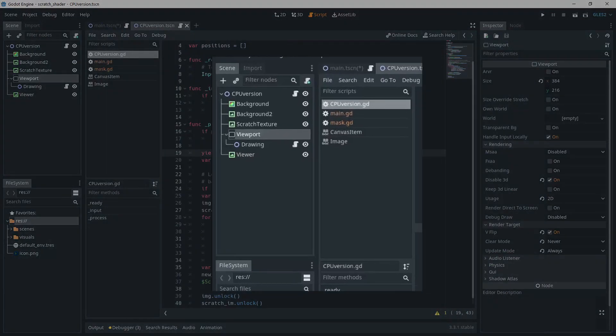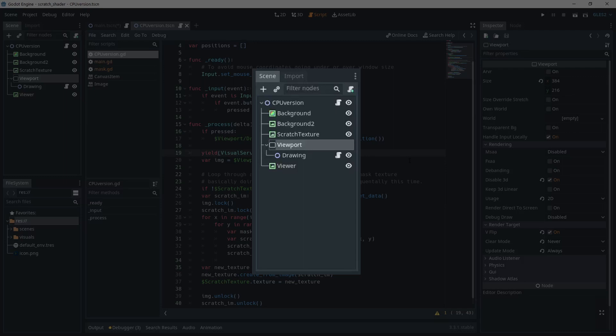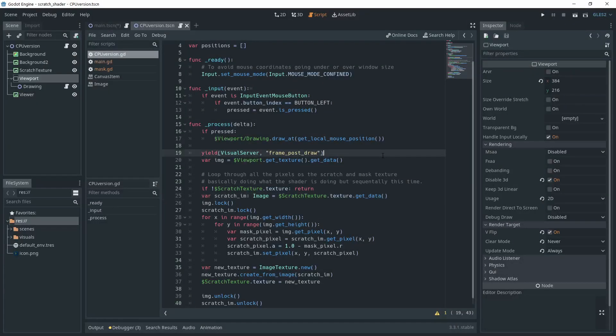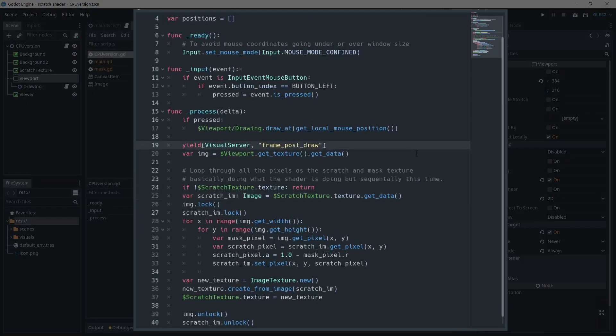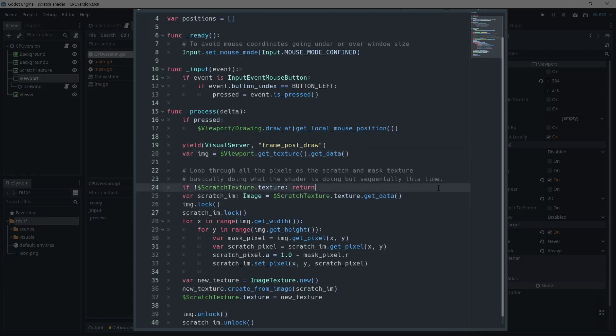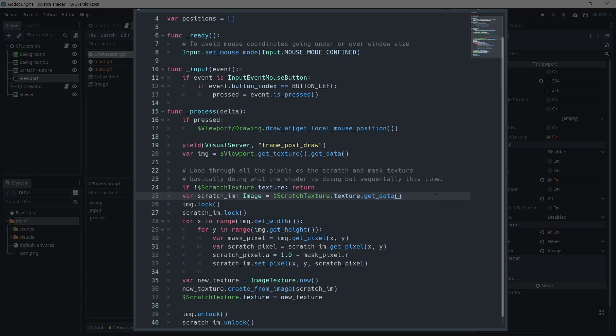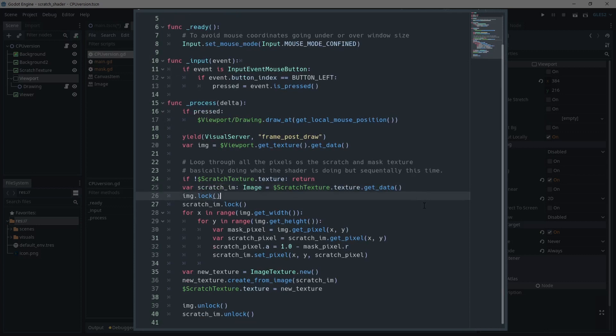To achieve the same result with a CPU, we can basically keep the same configuration. It's just that we won't use a shader to set the pixels. In the process function, we call viewport.getTexture.getData this time. GetData will return an image. And this is important because we need that to access the pixels. We do the same thing for the scratch texture. Before doing any work on the pixels, even just reading them, it's important to call the lock function. This will grab a mutex for the image so that it can't be modified. You don't want the image to change as you're reading it.